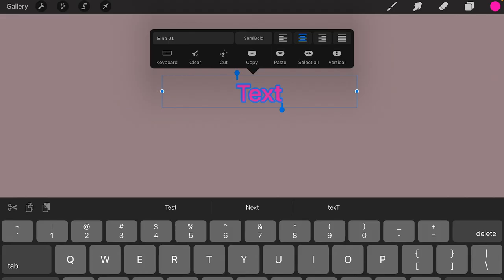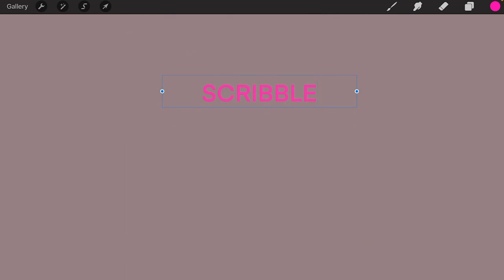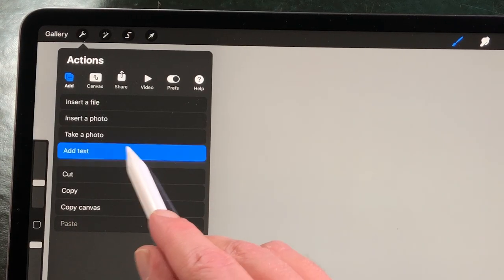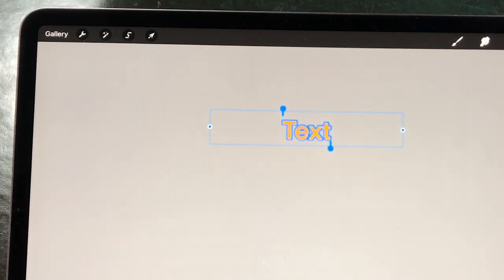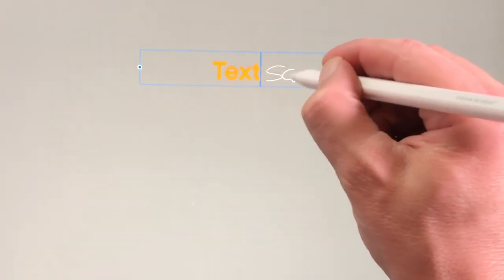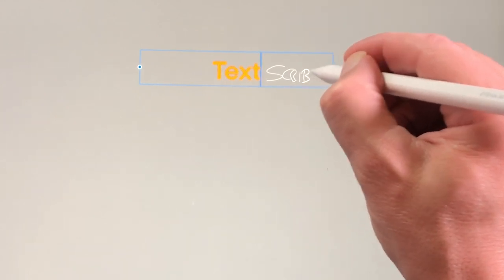Text: what's new to iPadOS 14 is the ability to use Scribble and write with the Apple Pencil. The Scribble will be converted to typed text. In Procreate you now can use this when you add text to your canvas. Go to Actions and tap on Add Text. Now the keyboard comes up with the default name Text. When you turn the keyboard off by tapping on the keyboard icon at the bottom right and tap on the Text field, the Apple Pencil Scribble icon appears in the lower left corner.